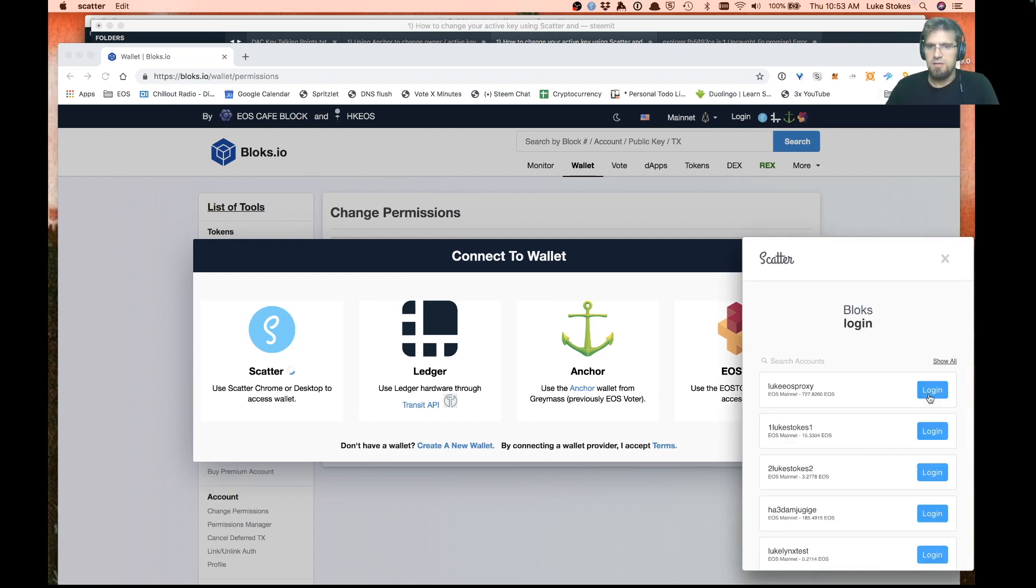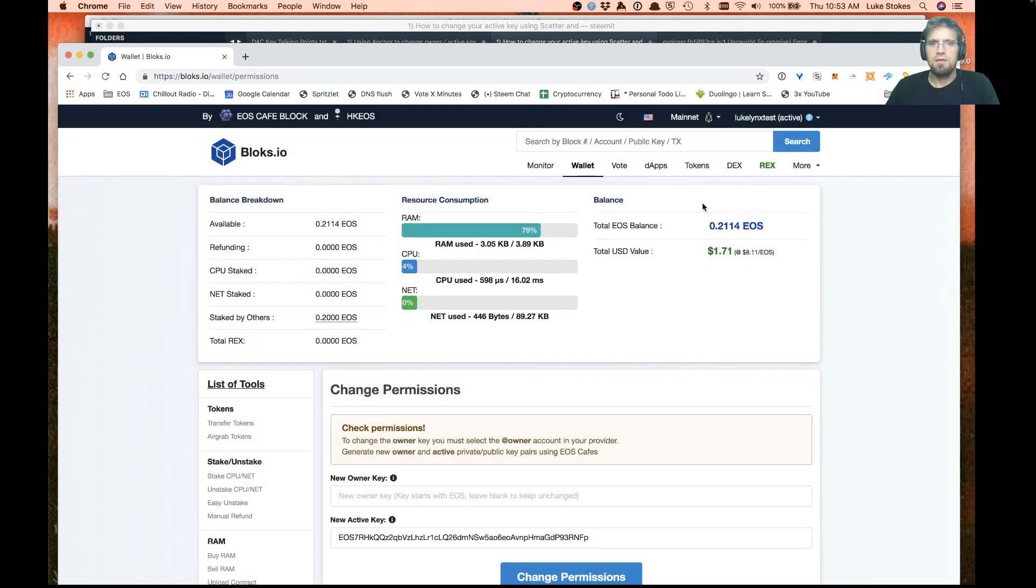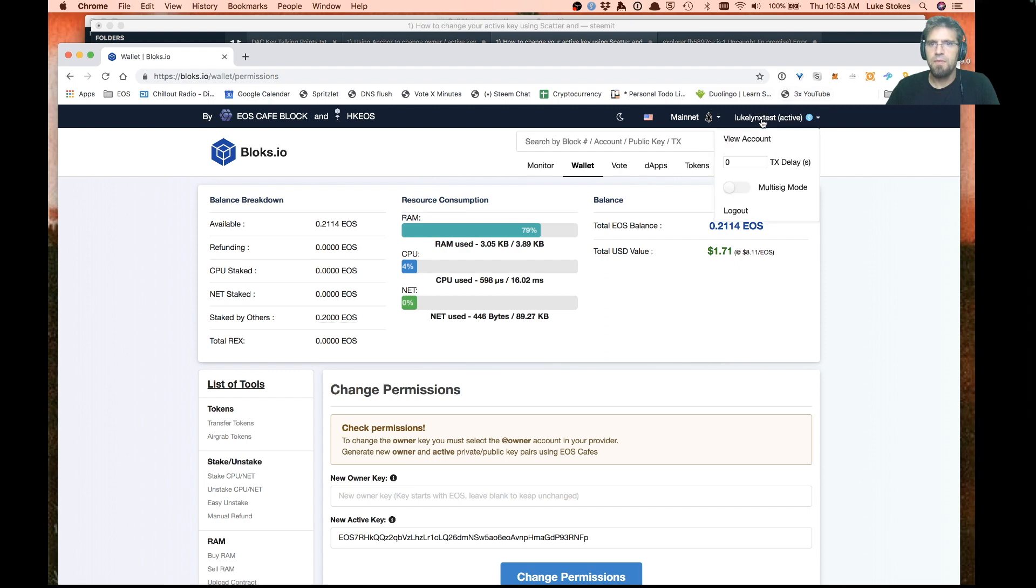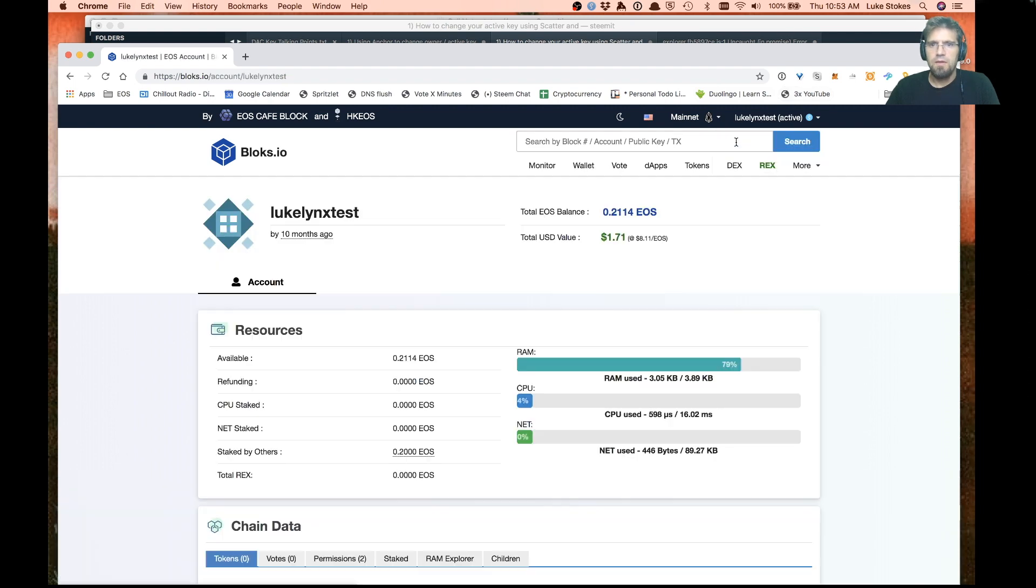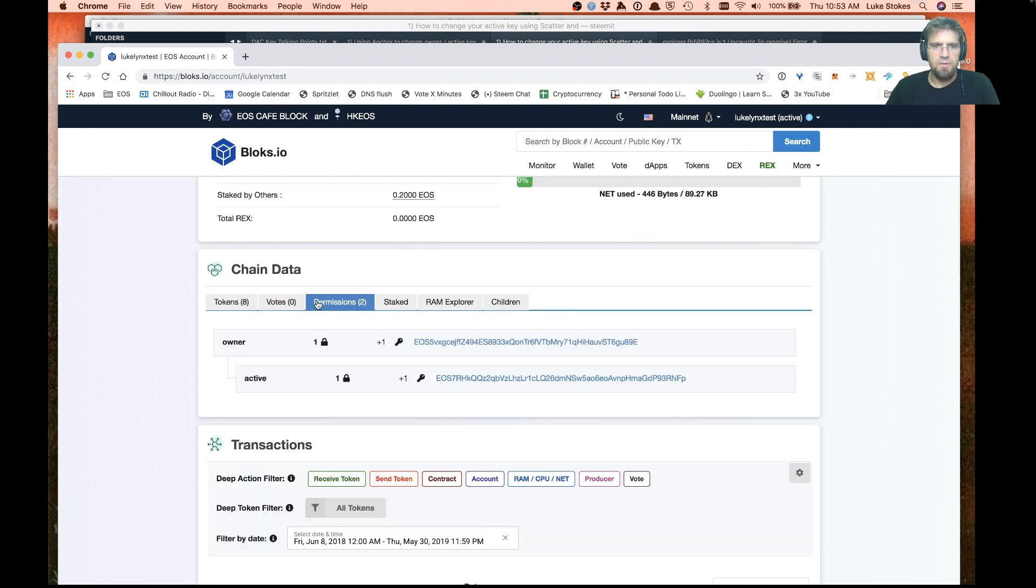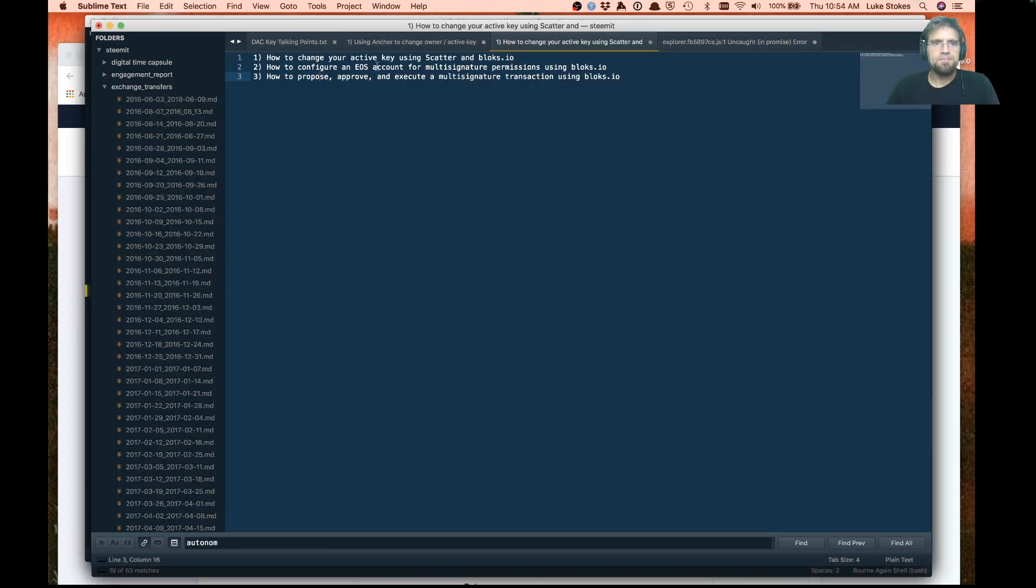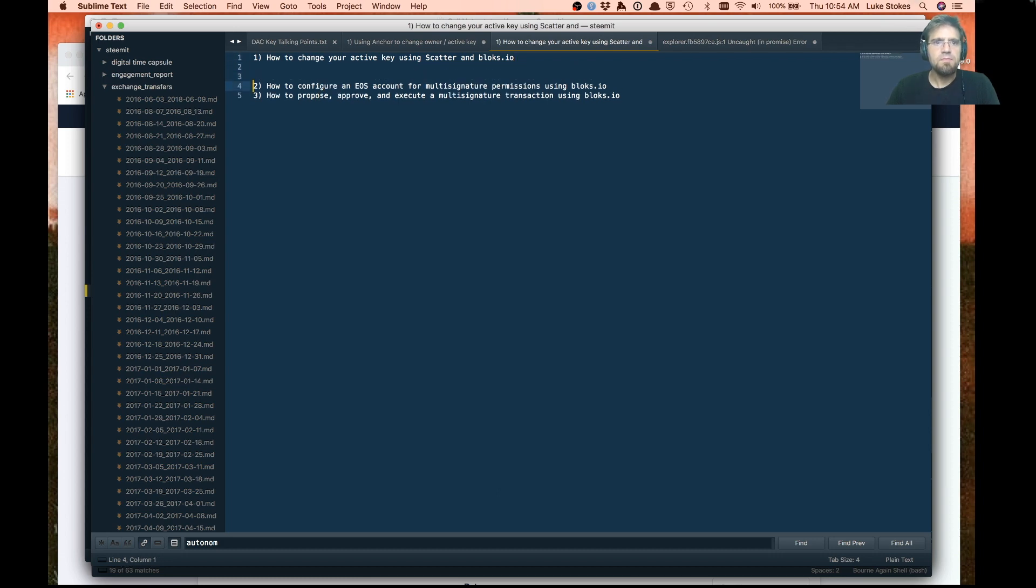Let's go ahead and actually double check that. Log in here, take a look at our account. We should see now that we have two different keys, which is perfect. So now we're working with the active key. That's the first part of what we wanted to do.